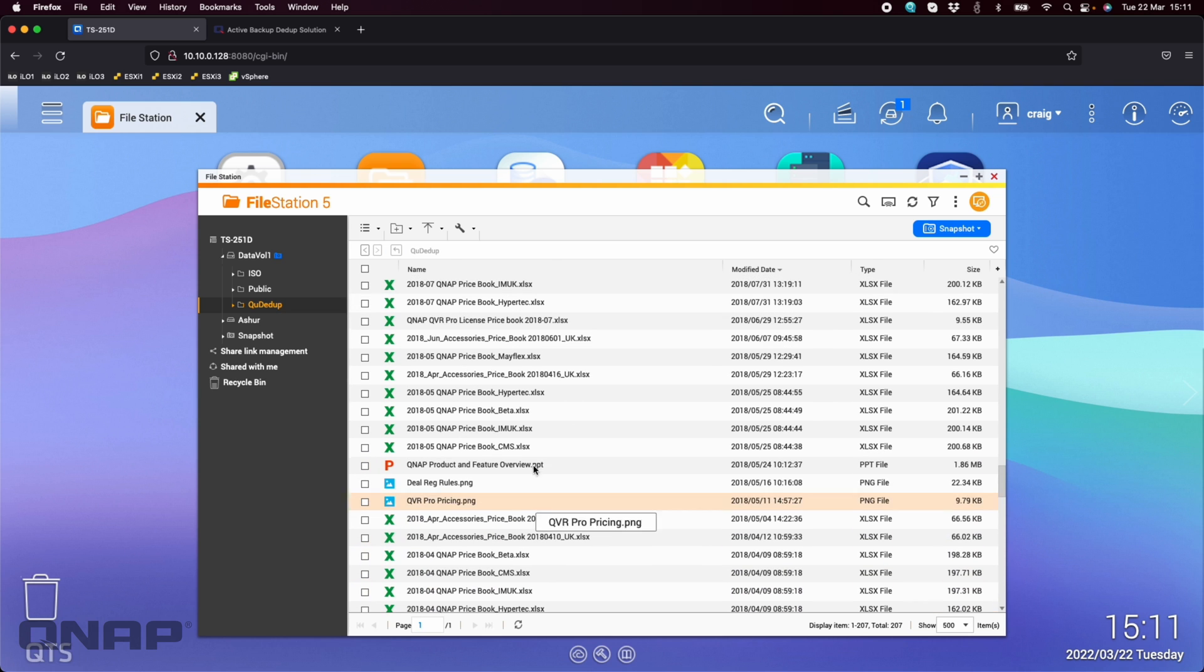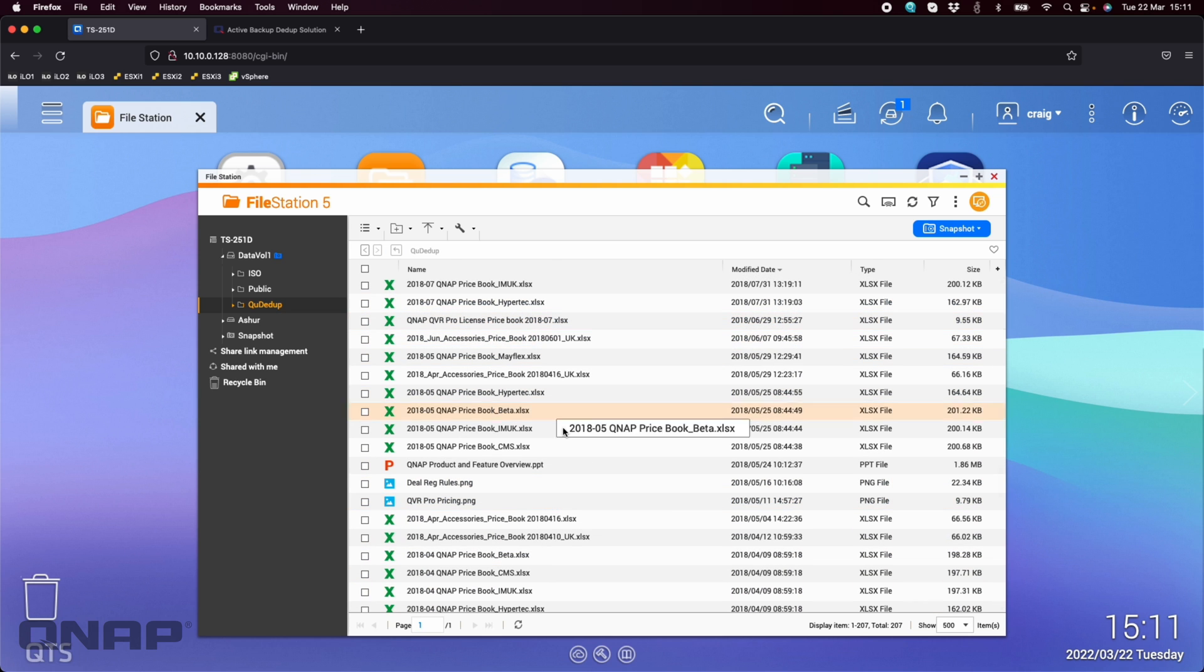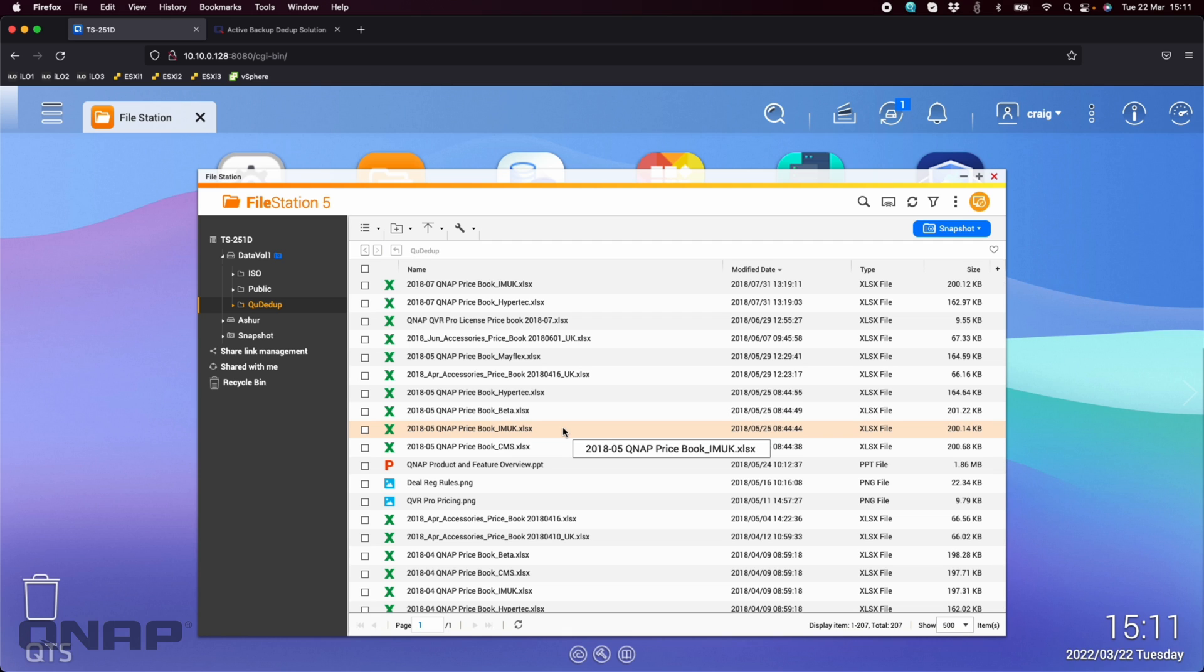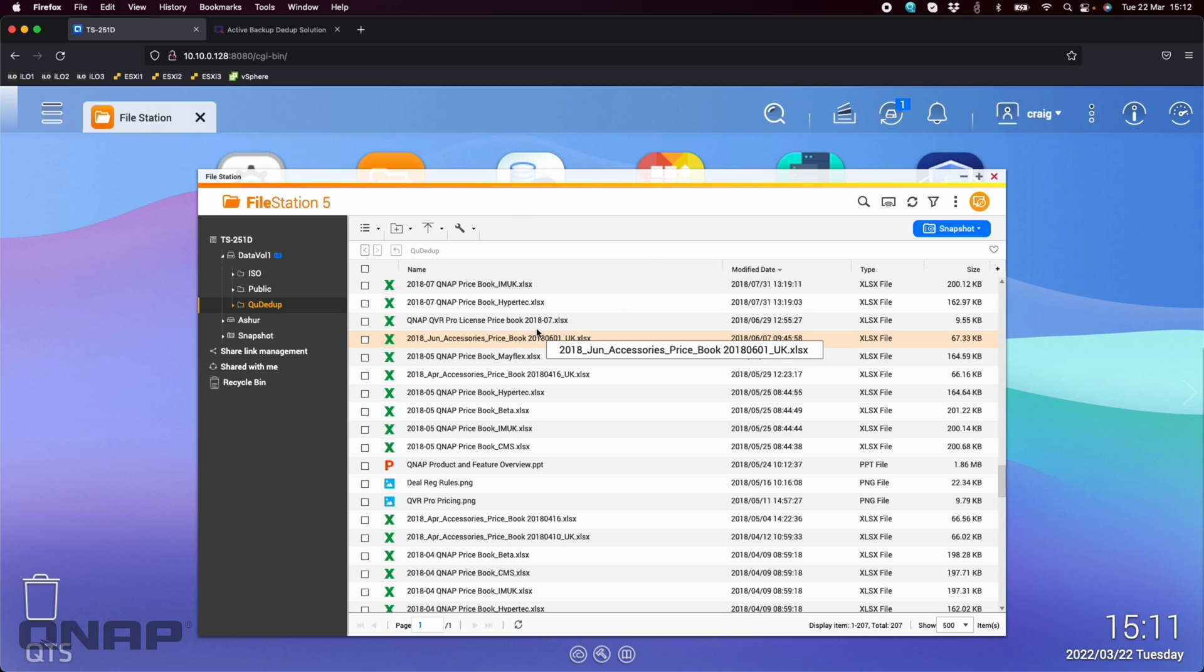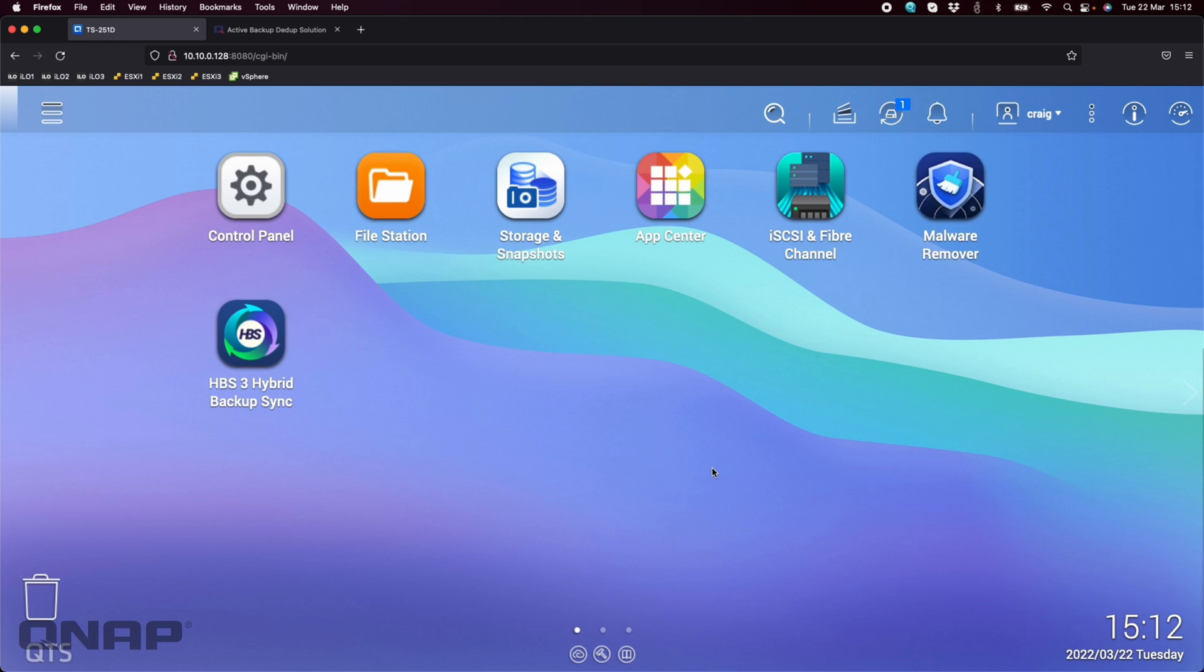There's a little bit of duplication between some of the data within the files, especially things like the price books. We generally release a new price book, a lot of the data will be the same, but it's just text and these are small files. So I'm not expecting a lot from QDdupe in terms of the ratio here, but this is to illustrate that it can reduce the space used.